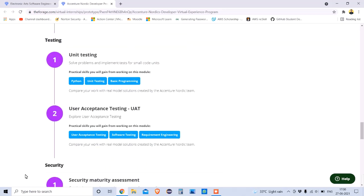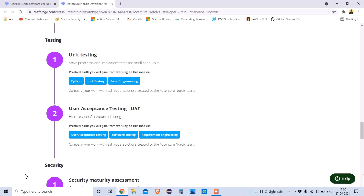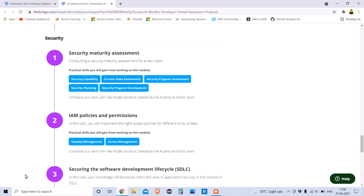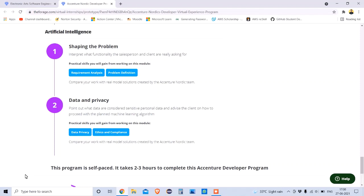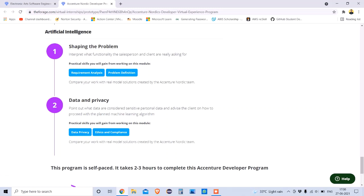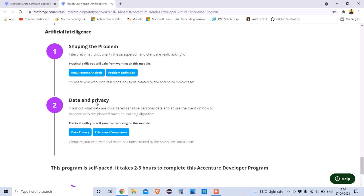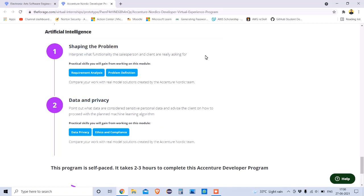In testing, there are two types covered: unit testing and user acceptance testing. The security section includes security maturity assessments and IM policies. Lastly, there is an artificial intelligence module covering data privacy, which is a major concern in today's world. You also get valuable insights from Accenture on data privacy and shaping the problem with AI.